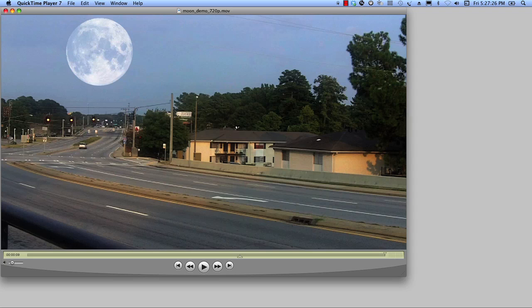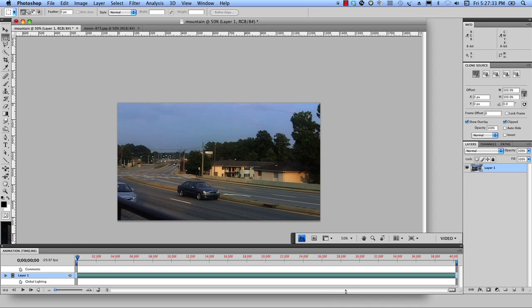We're going to be using a really awesome compositing program and it's called Photoshop. Yes, that's right, we're going to be using Photoshop, only Photoshop. So you can open up your video inside of Photoshop. I'm using Photoshop CS4.